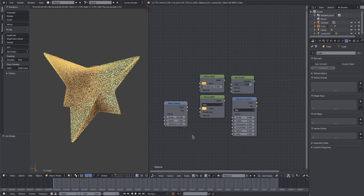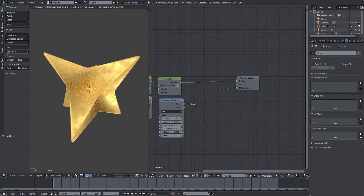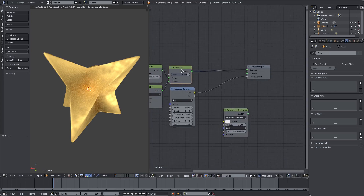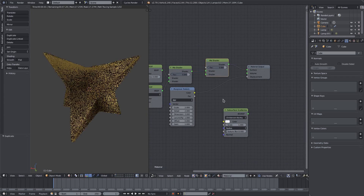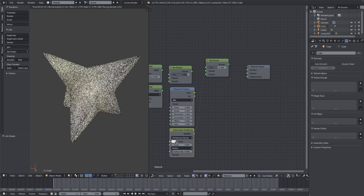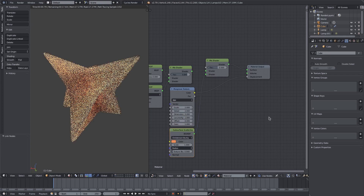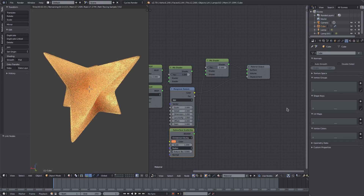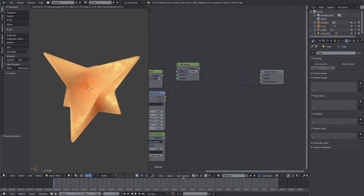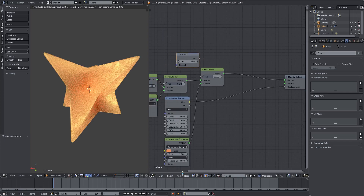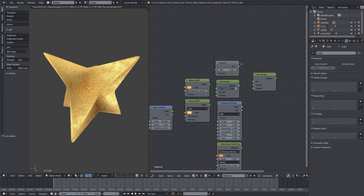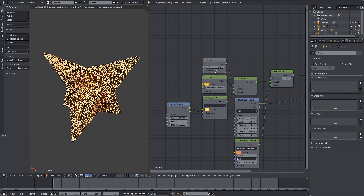I'll change the noise scale to around 20. Then I'll add a bit of subsurface scattering — I'll duplicate the mix shader with Shift+D, place it there, and plug the Subsurface Scattering node into the bottom of that mix node. I'll set that to 0.5. I'll add a Fresnel input and plug that into the factor of the first mix shader.